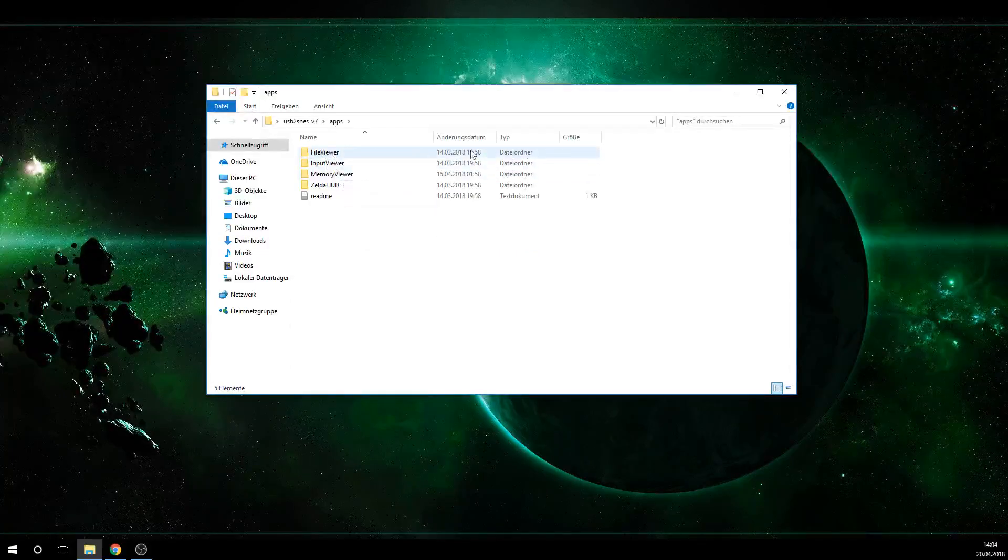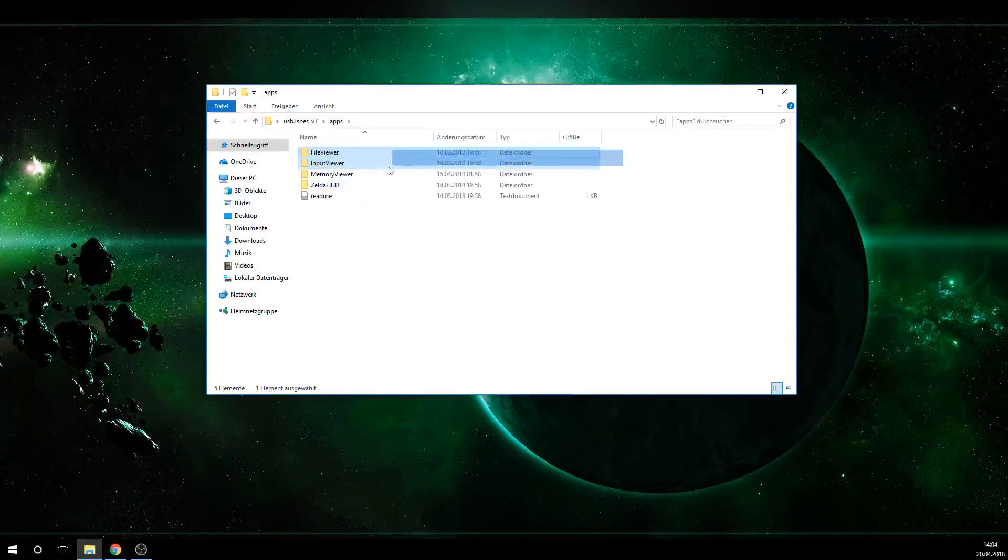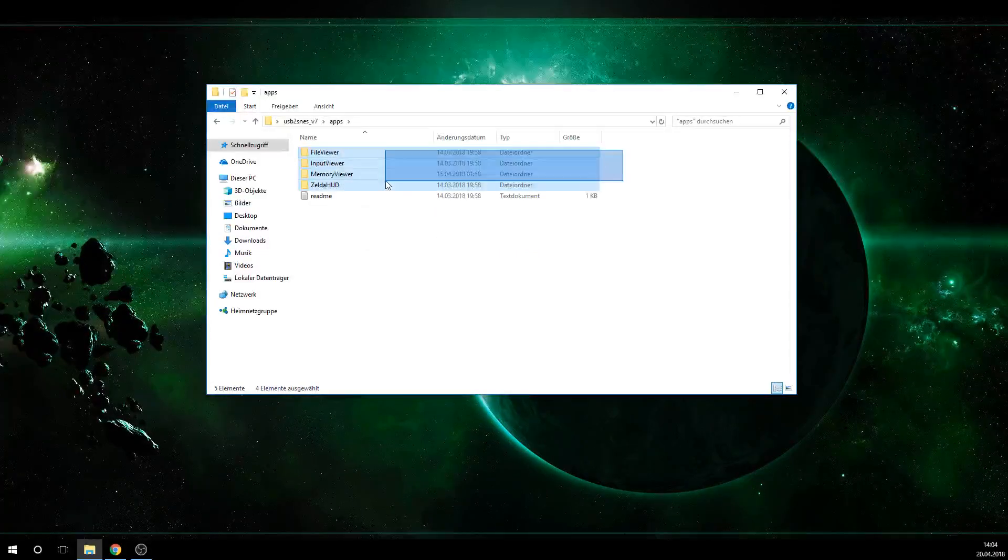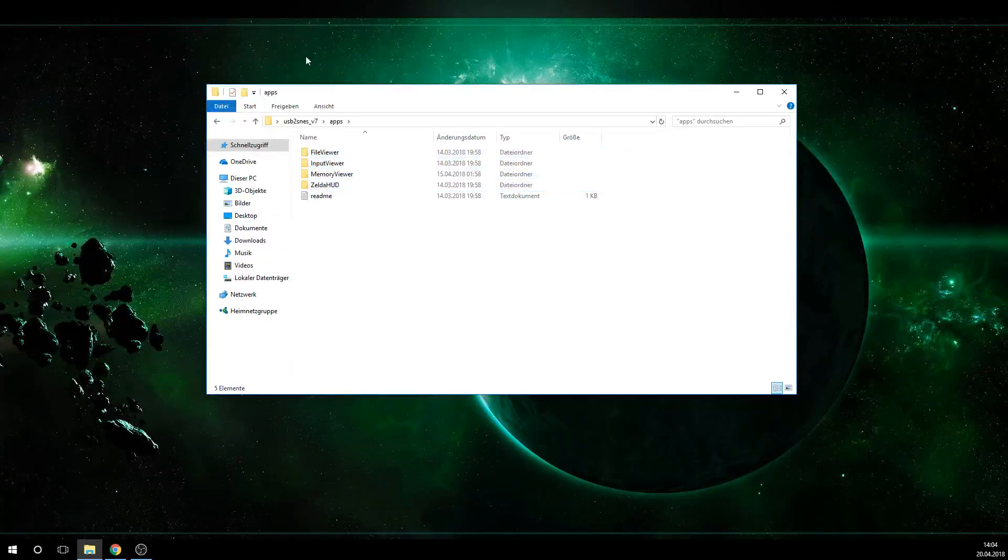We see we have a file viewer, input viewer, memory viewer, Zelda hut, all that stuff installed by default.